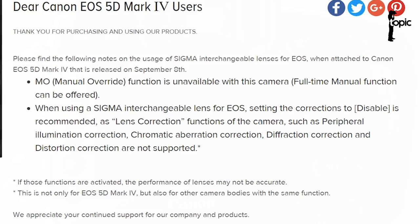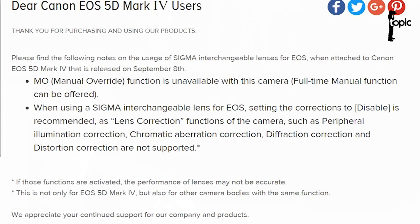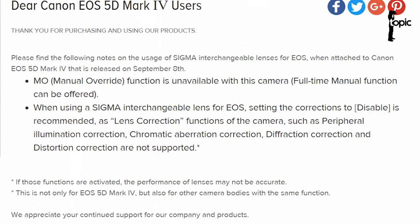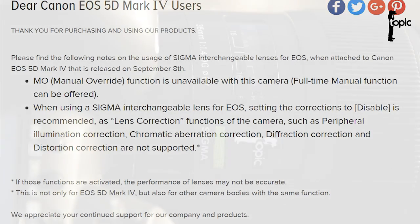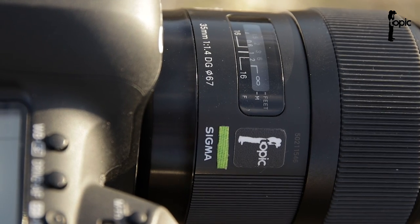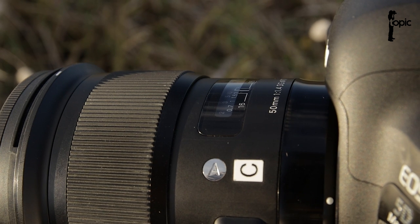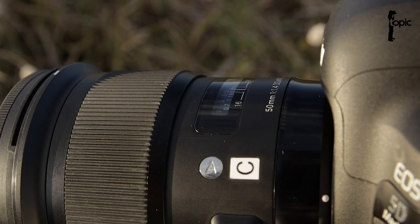Hopefully firmware updates will fix this soon. I still think Sigma is a great choice and a game changer. Now get out there guys and create some awesome imagery.